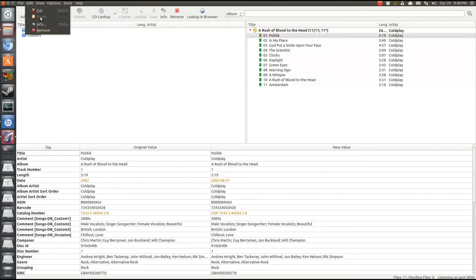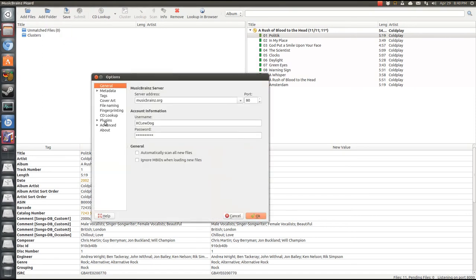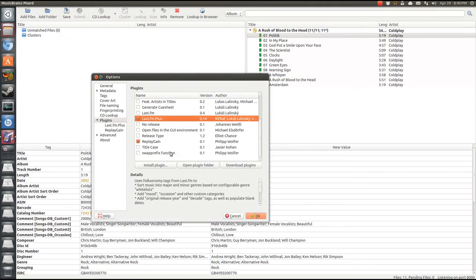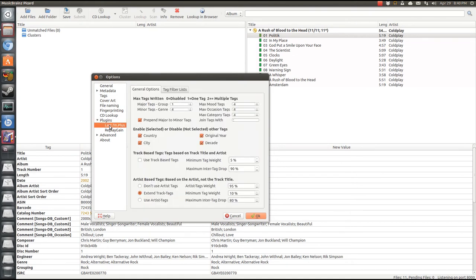Keeping your music organized is really easy with Picard from Music Brains. I suggest downloading the Last.fm Plus plugin.